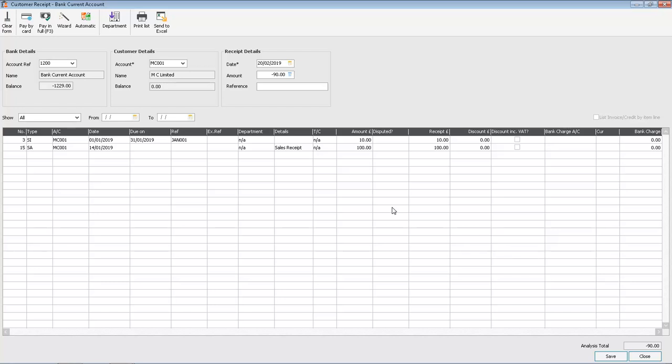And against the payment on account, which is for £100, we've entered £100 in the receipt column. So we can only actually allocate £10 of the payment account to the invoice.